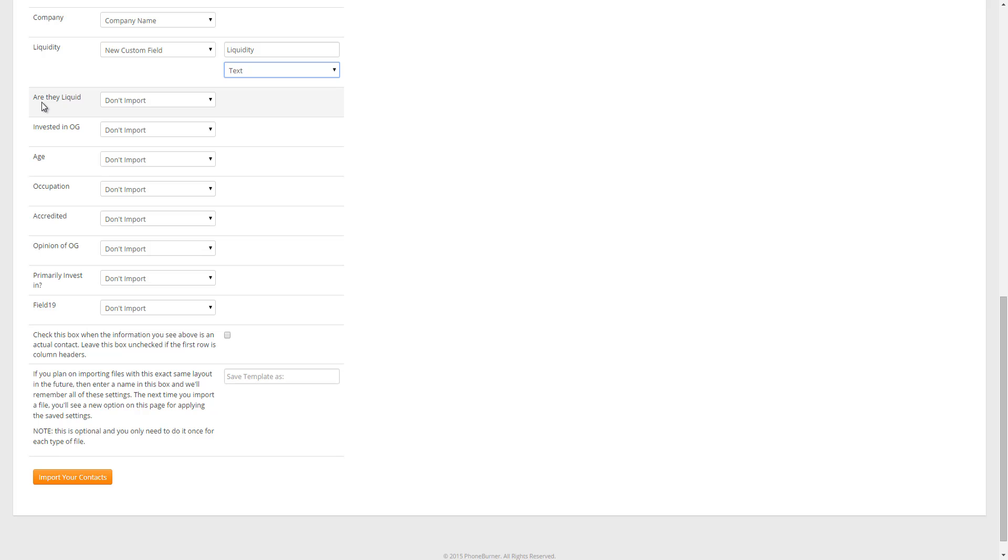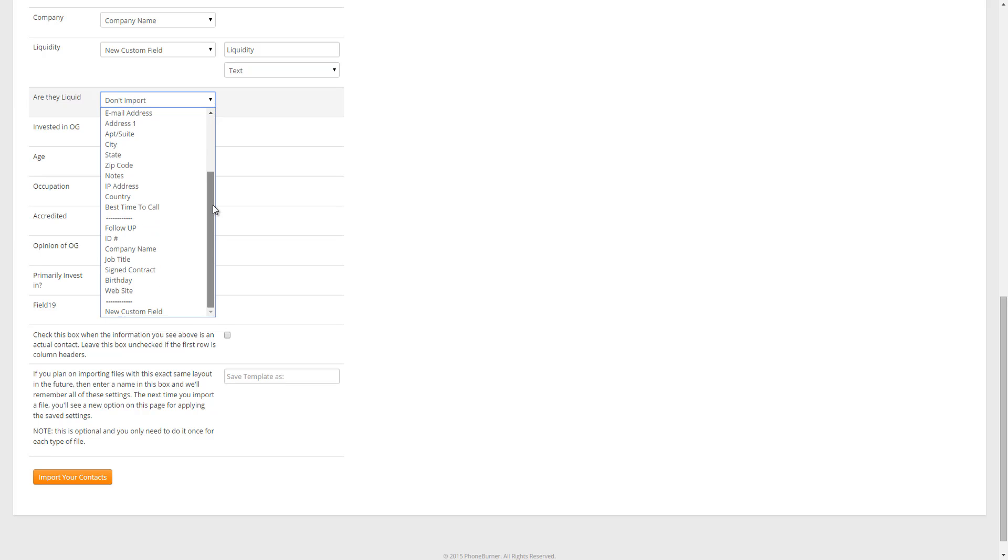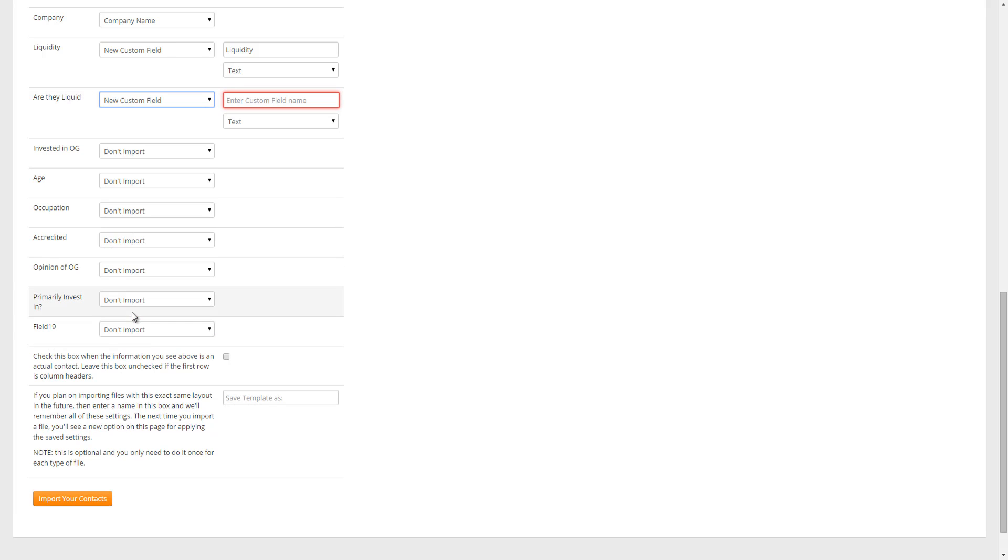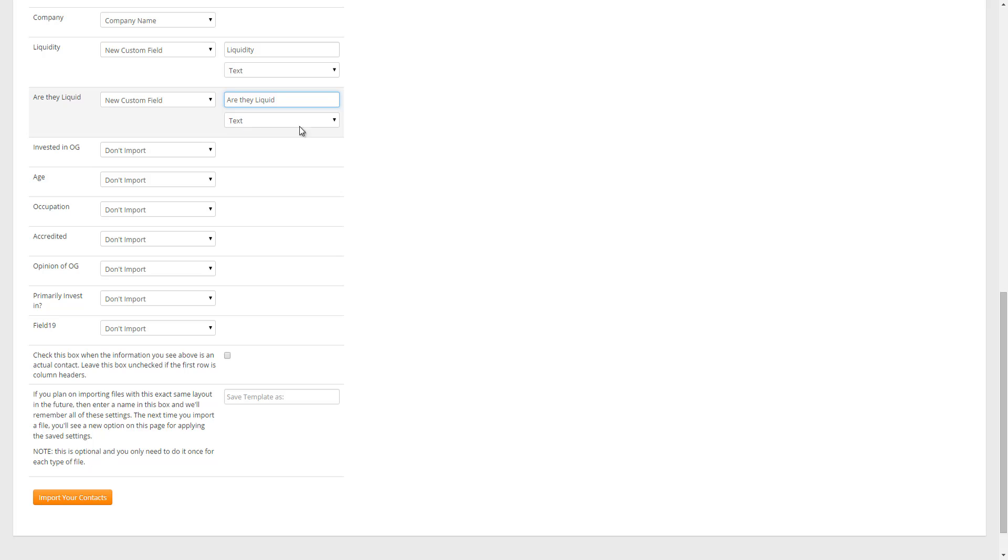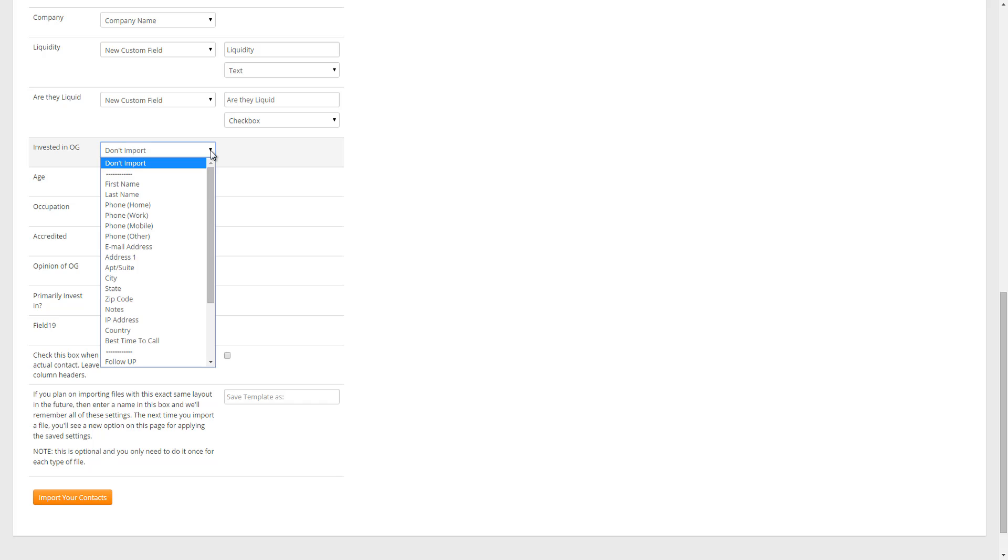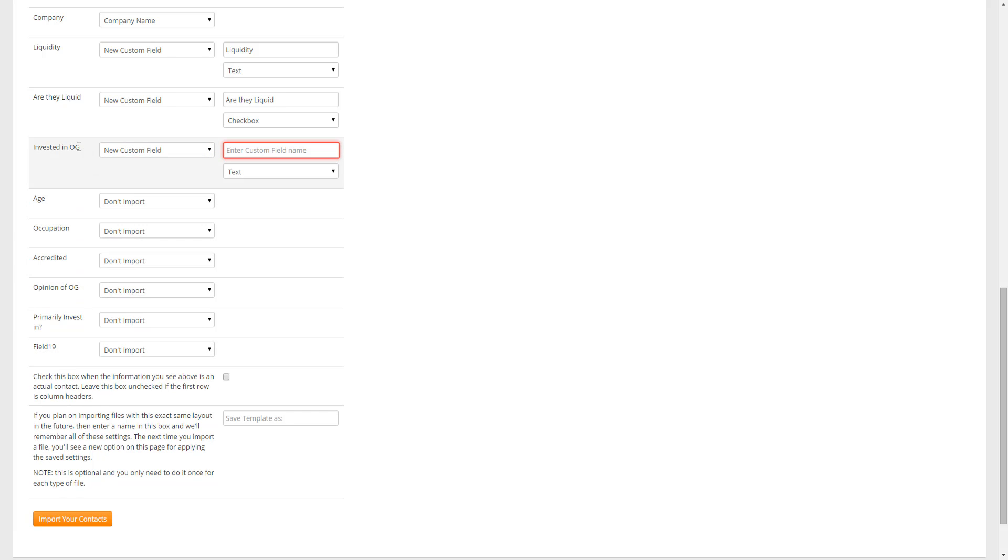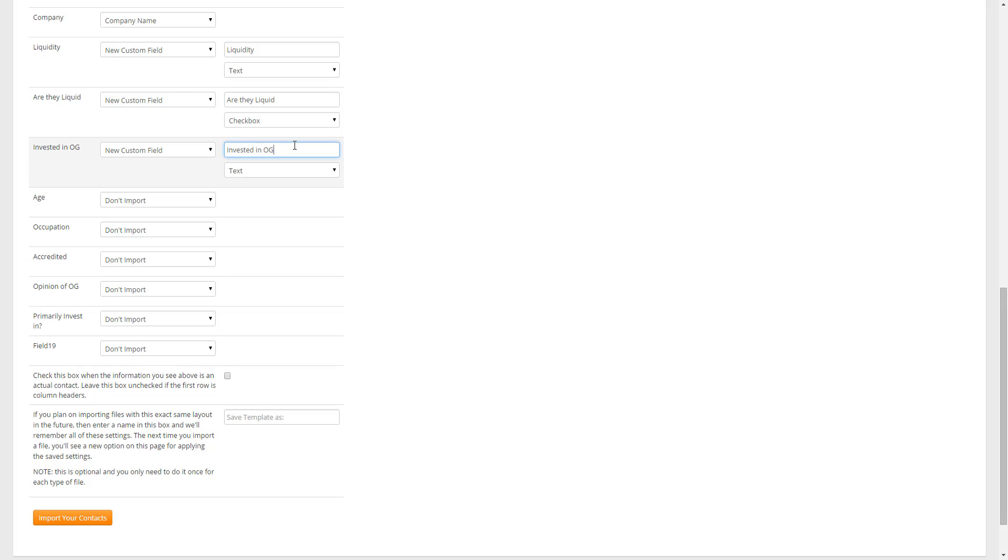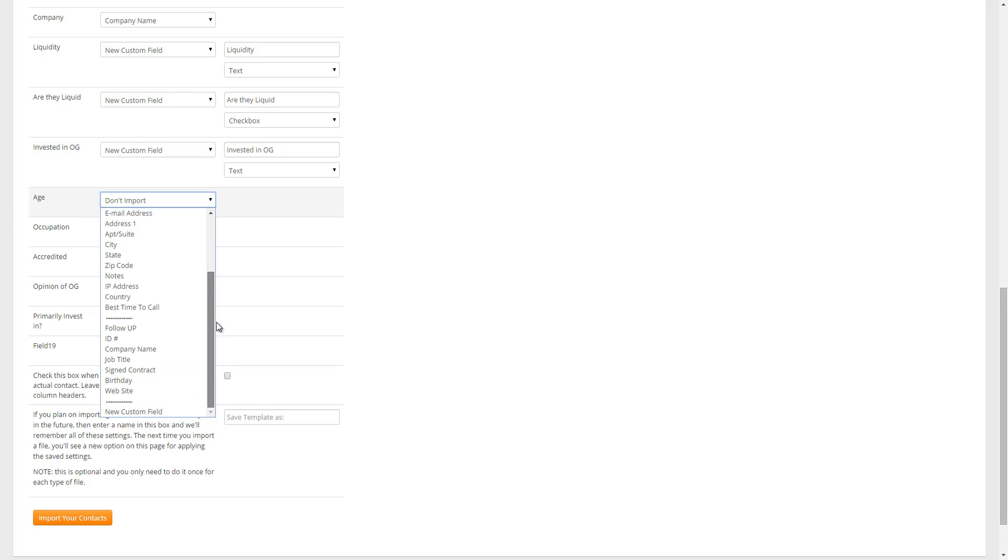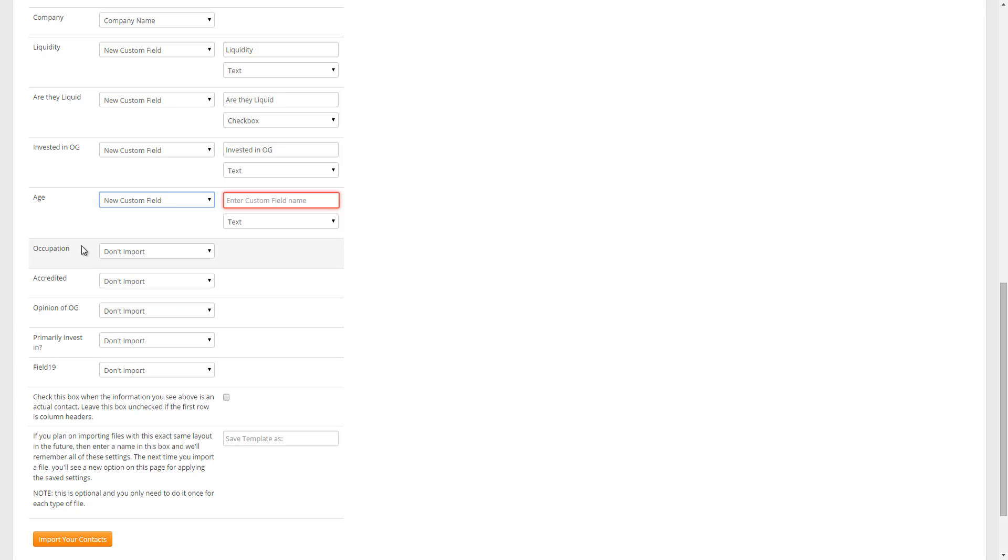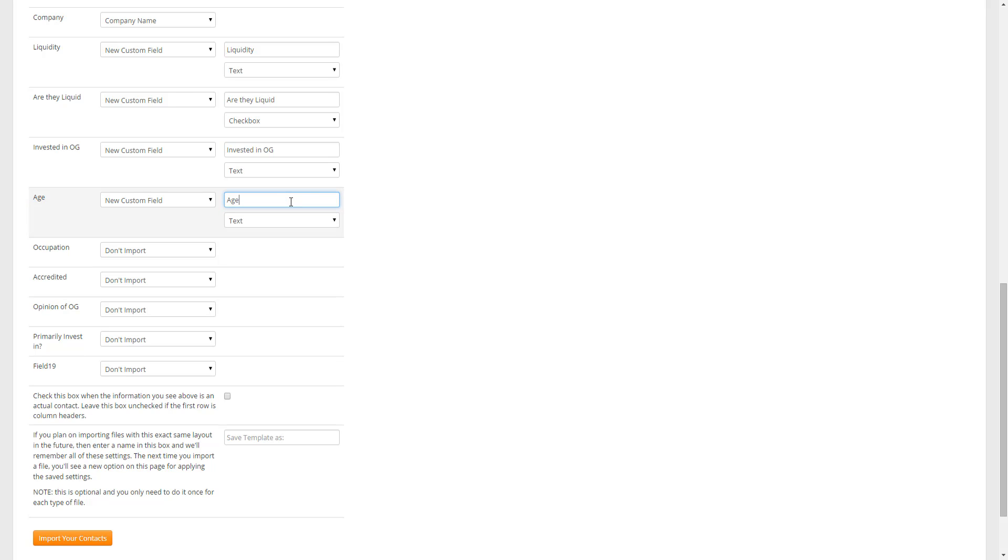So are they liquid? We're going to click on the drop-down menu. I don't have an are they liquid custom field, so I need to do a new custom field. Are they liquid is a yes or no option. So I'm going to copy this over. I'm going to change it from text to a checkbox. The next one is invested in OG. Another new custom field. This one is going to be left as a text. Age. I don't have an age field, so another custom field. So we copy, paste.